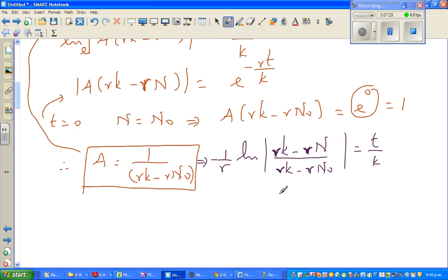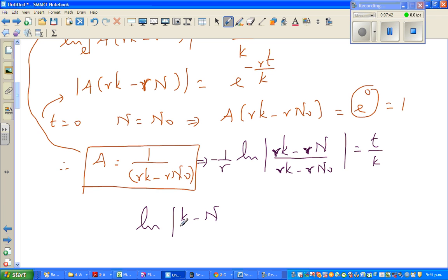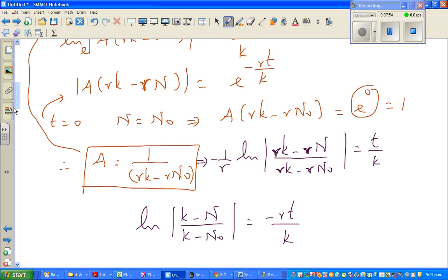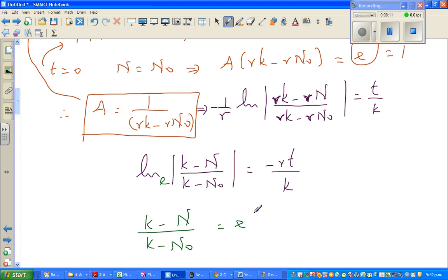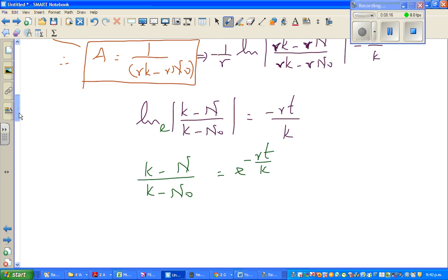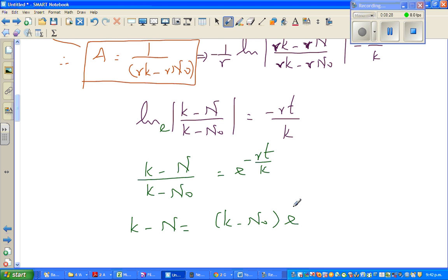Multiplying both sides by negative r gives: natural log of (K minus N) over (K minus N₀) equals minus rT over K. Since natural log has base e, writing this in exponential form: (K minus N) over (K minus N₀) equals e to the power of minus rT over K. Multiplying both sides by (K minus N₀): K minus N equals (K minus N₀) times e to the power of minus rT over K.